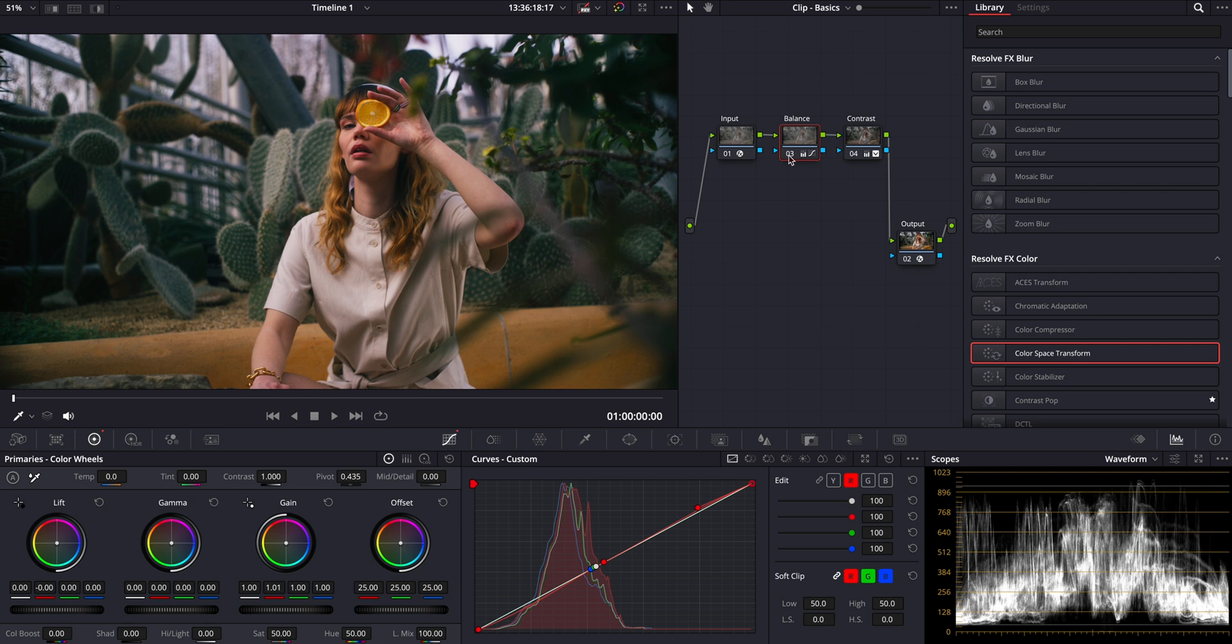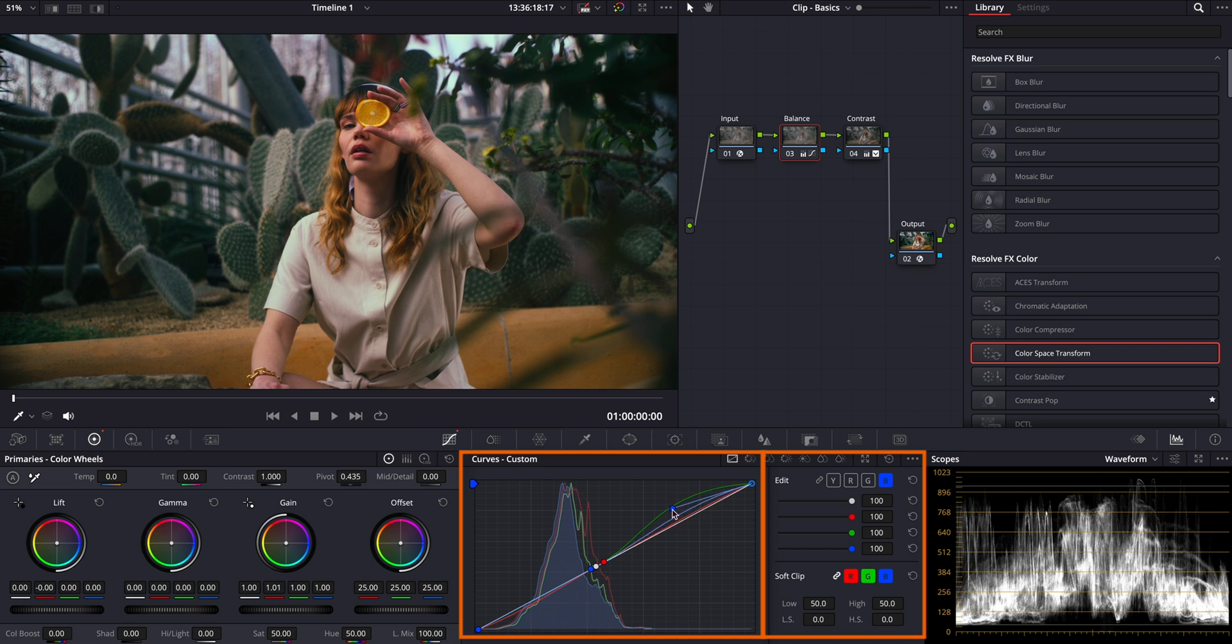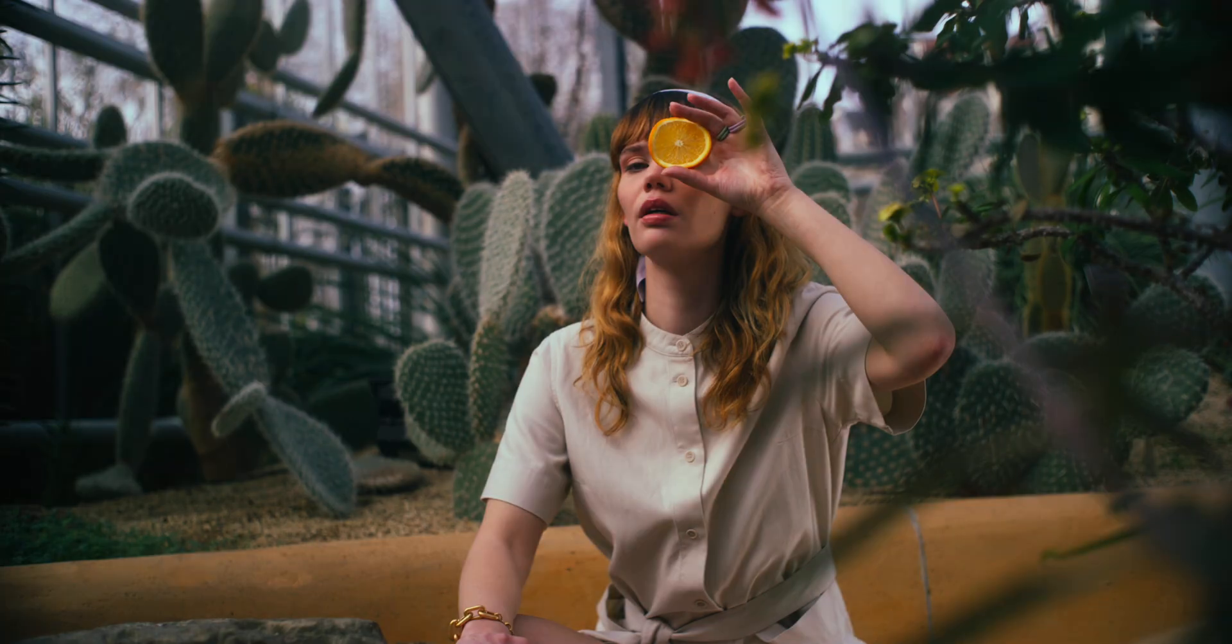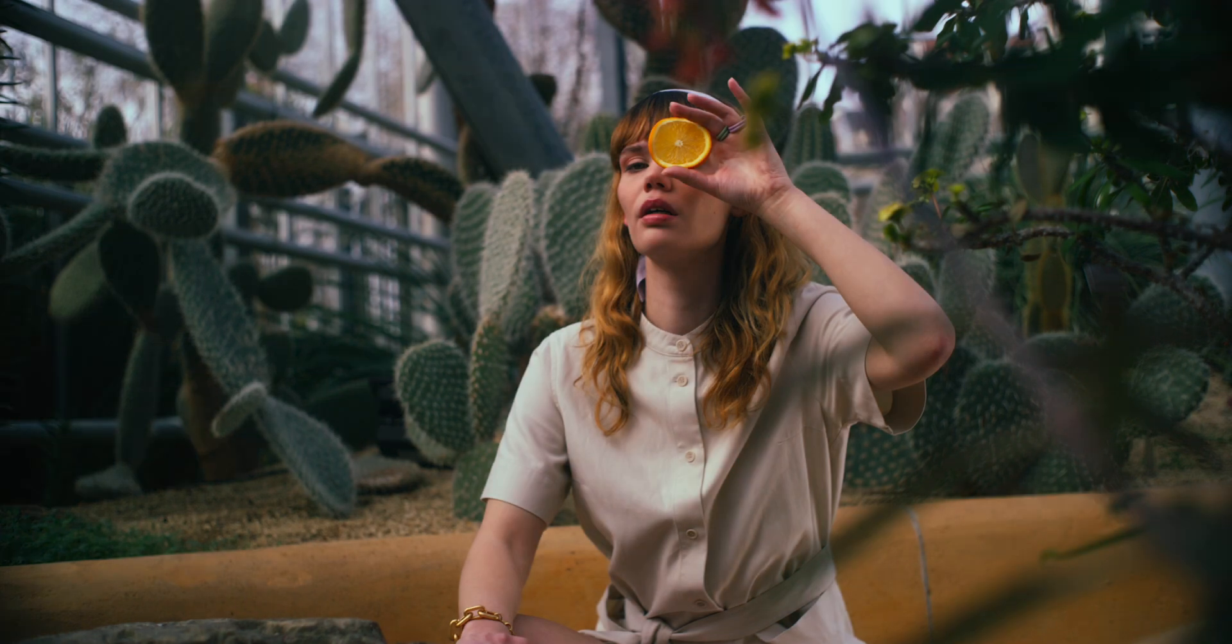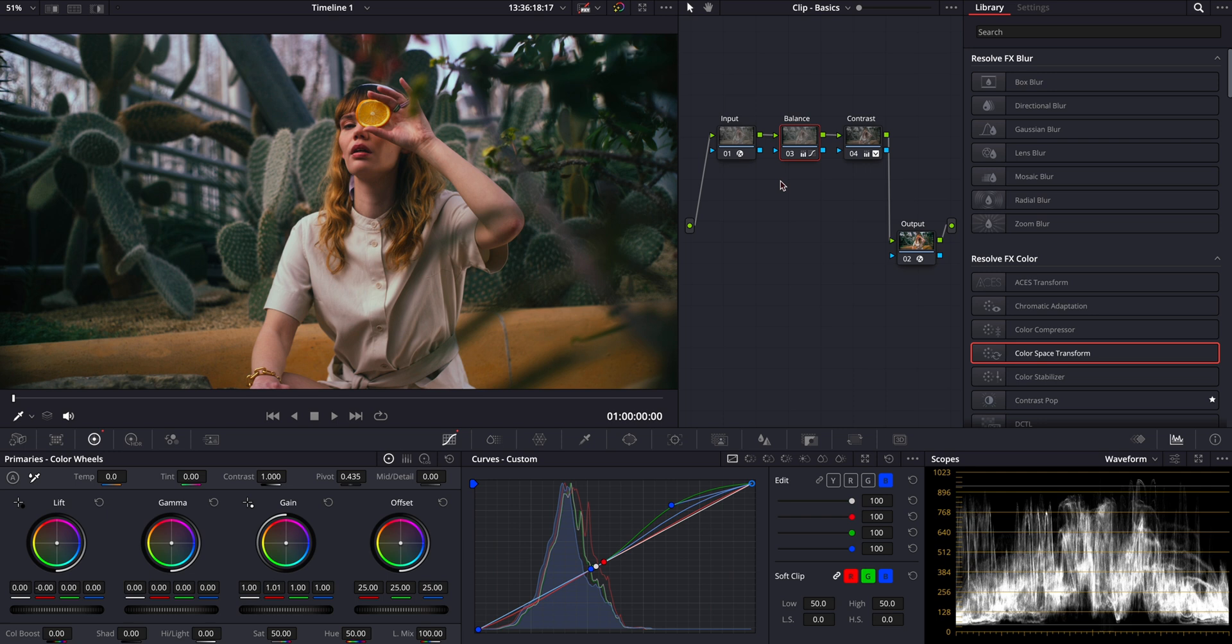Now I want to increase the greens and blues in the highlights to achieve some split toning. Now let's see how far we've come. Perfect. Maybe it's a little too contrasty and dark, but for now I want to keep it this way and deal with it at the end. Now, as I mentioned at the beginning, the primary grading we've done so far should cover about 80% of your overall grade. It is always essential to get this foundation right.